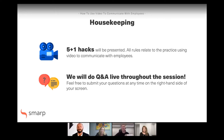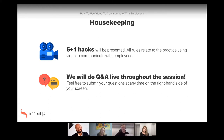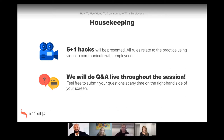All the hacks are related to the practice of using video to communicate with employees. We will be doing Q&A live throughout the session, so at any point, if you have a question on anything we're discussing, feel free to drop it in the questions tab. We'll pick them up as we go. If we have time at the end, we can do some live Q&A, but typically we get so many questions throughout that we like taking them live on the spot.